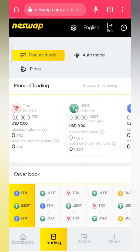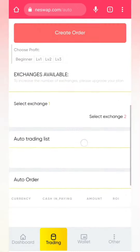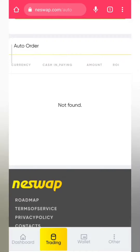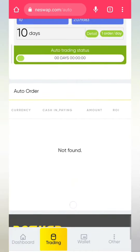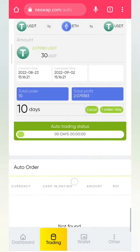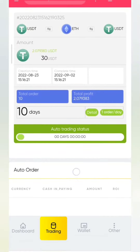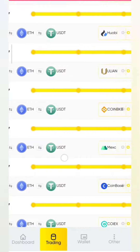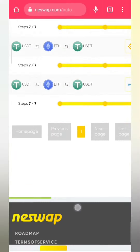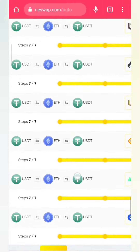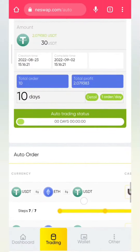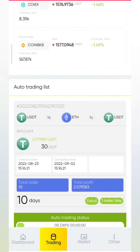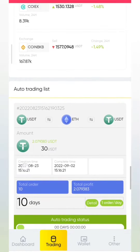So we go to the trading pattern then you click on auto mode. I'm going to tell you how I was able to get a profit of 2 USD for the 10 days that I invested in this platform called Neswap. You can see my orders here — if you count them they are going to be 10 — and the total profit here is 2.07.